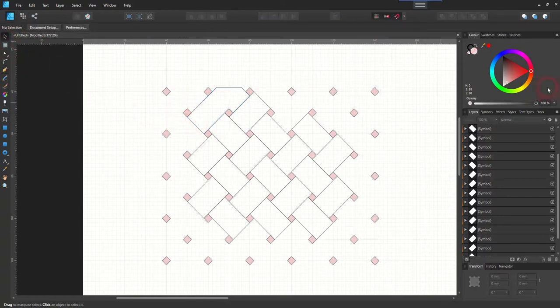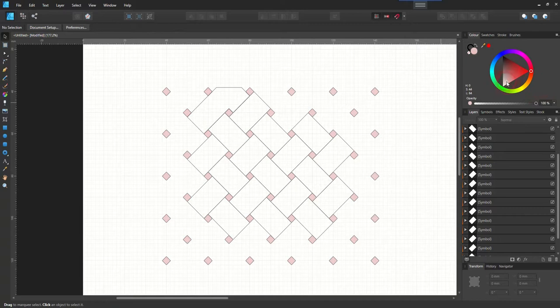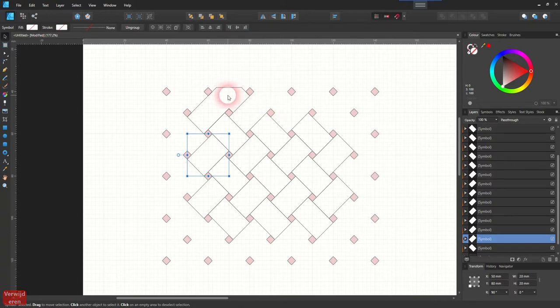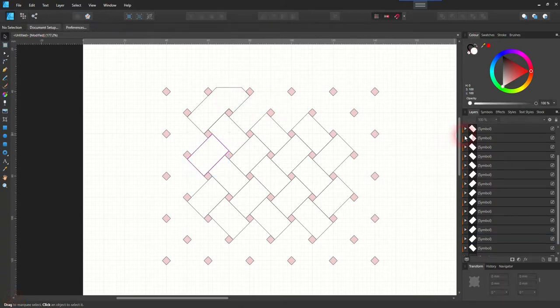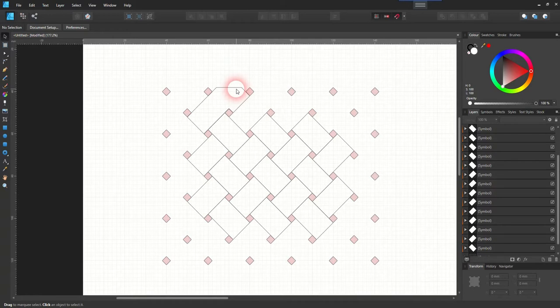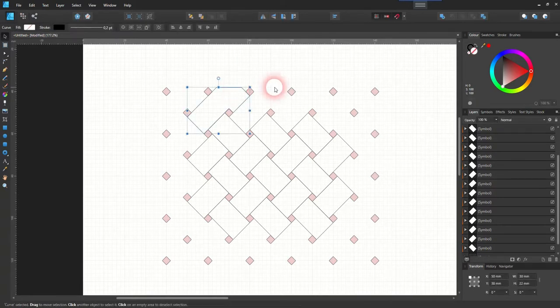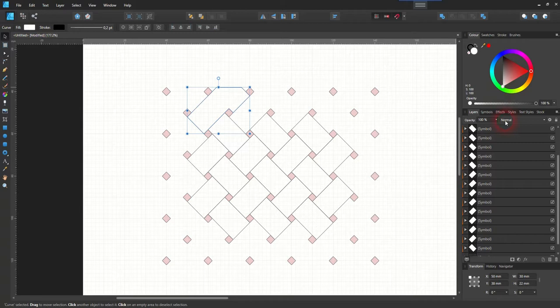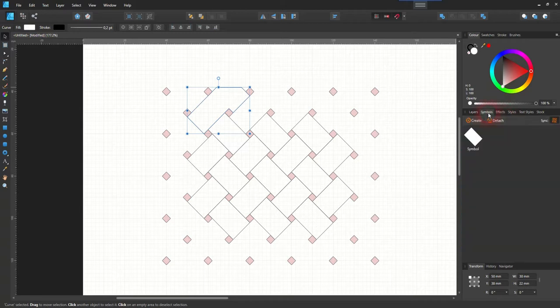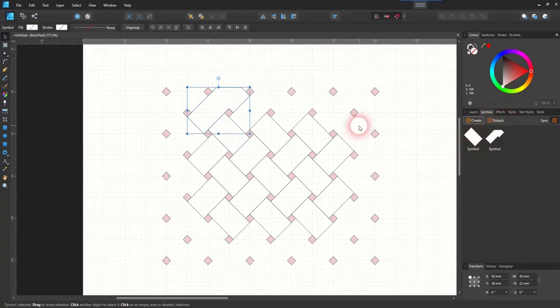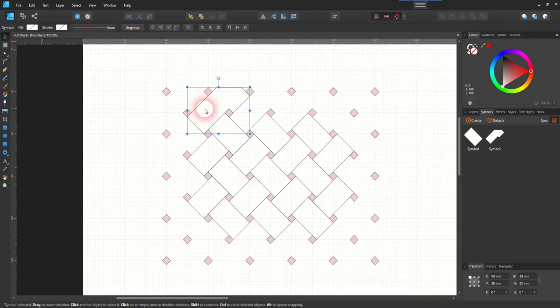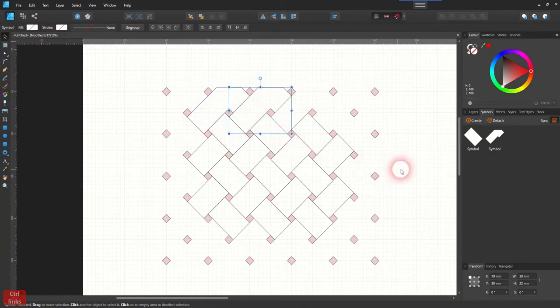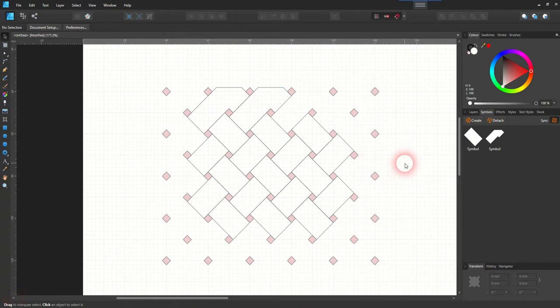And again, we won't use the shape itself, but rather a symbol. This help shape can be deleted now. So I selected now this shape and make a symbol out of it. And now we can start duplicating this symbol to the places where it belongs.